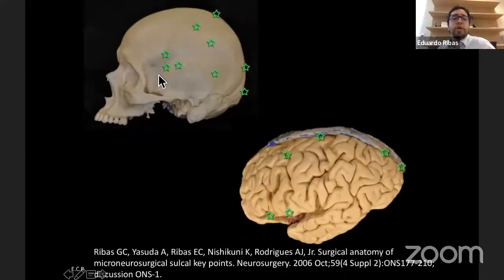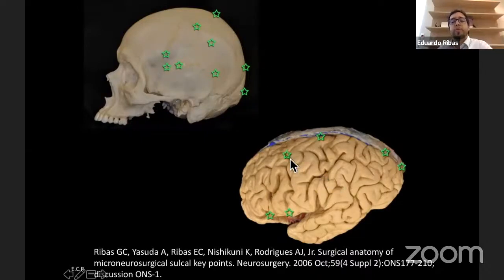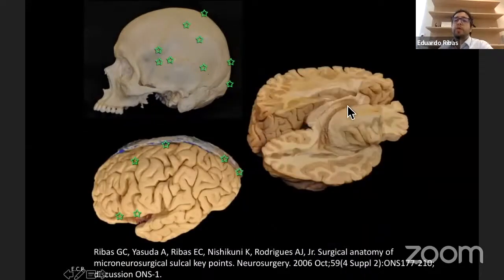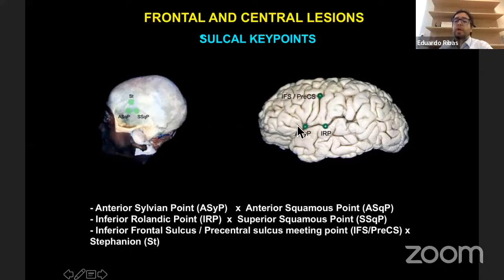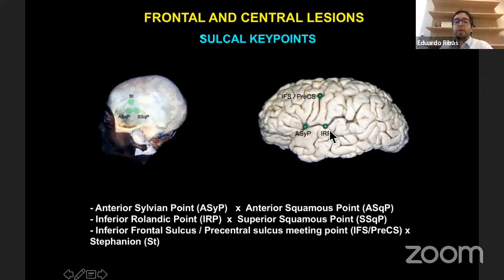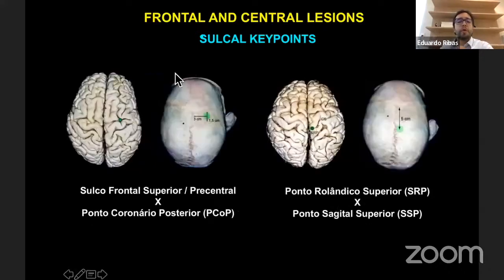There is a set of landmarks correlating the cranial surface to the cerebral surface, with each point also related to deeper structures. For the frontal lobe, two key points are the stephanion and the anterior and superior squamous points. The squamous suture — its more anterior and superior portions — corresponds respectively to the anterior sylvian point and the inferior Rolandic point, which marks the inferior aspect of the central sulcus and the posterior margin of the frontal lobe.